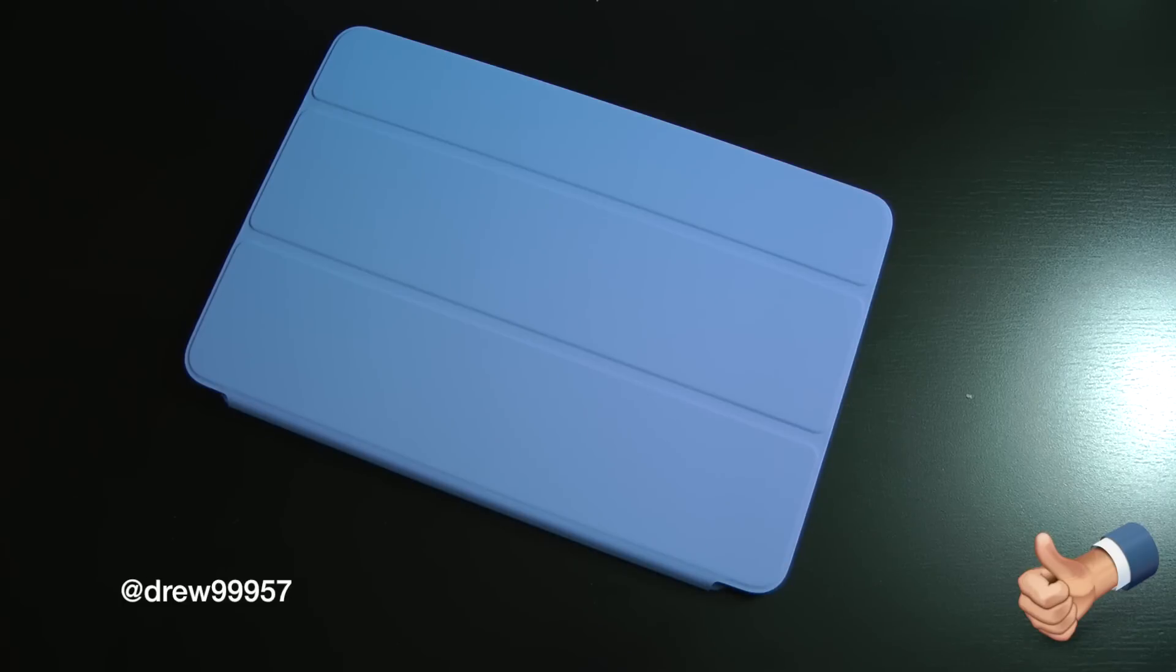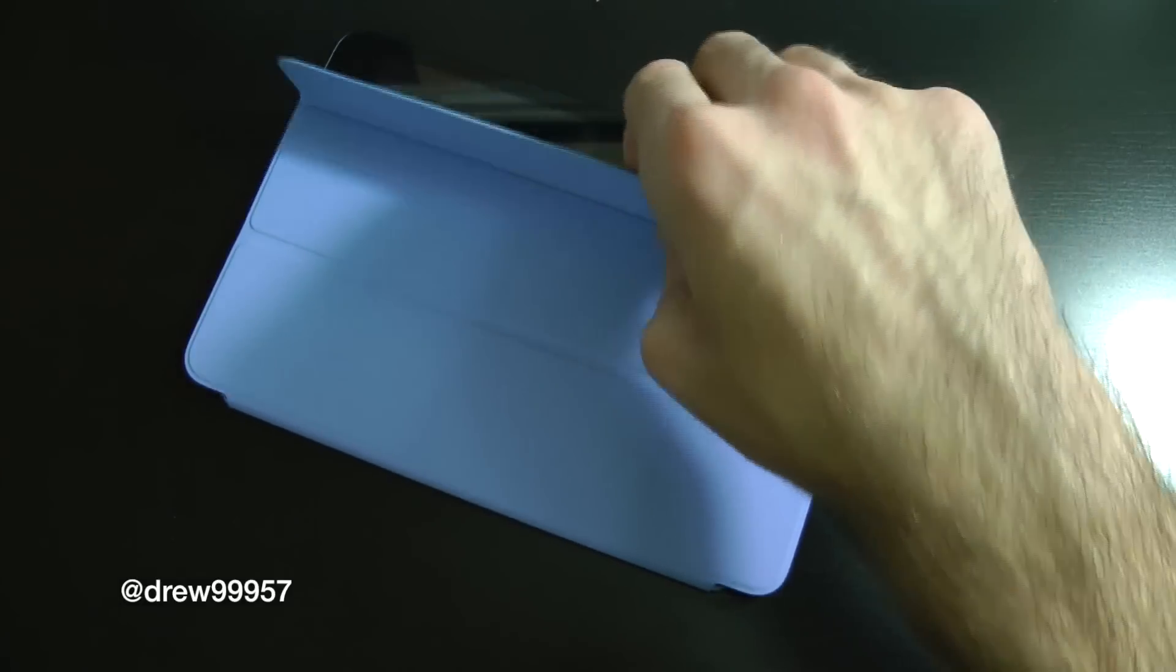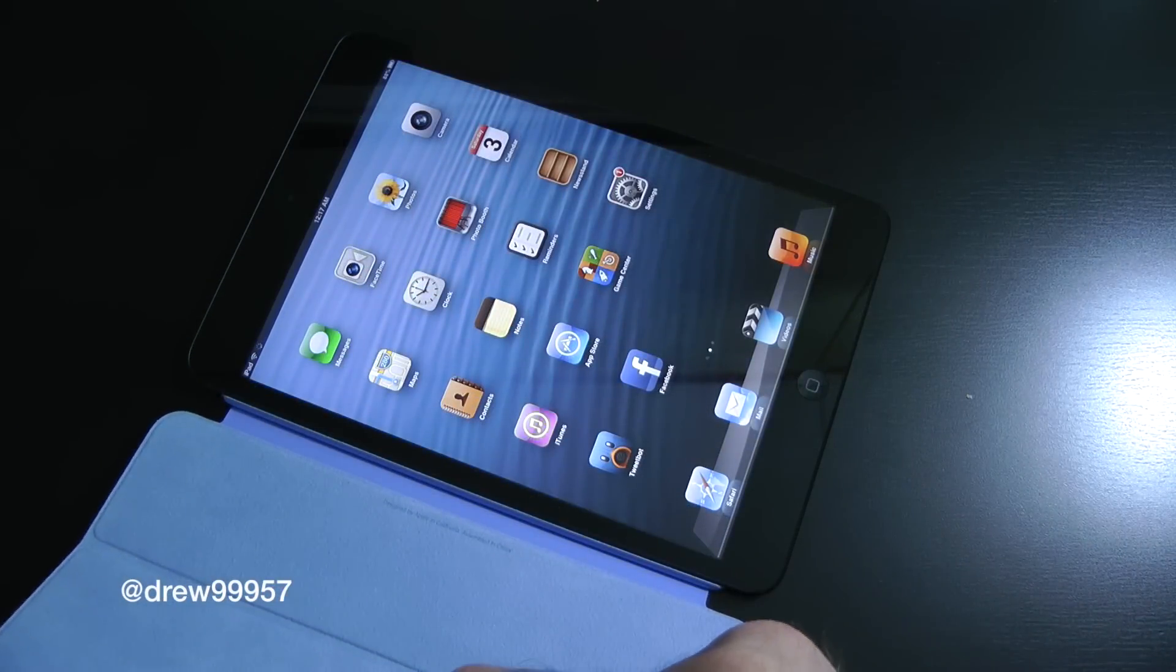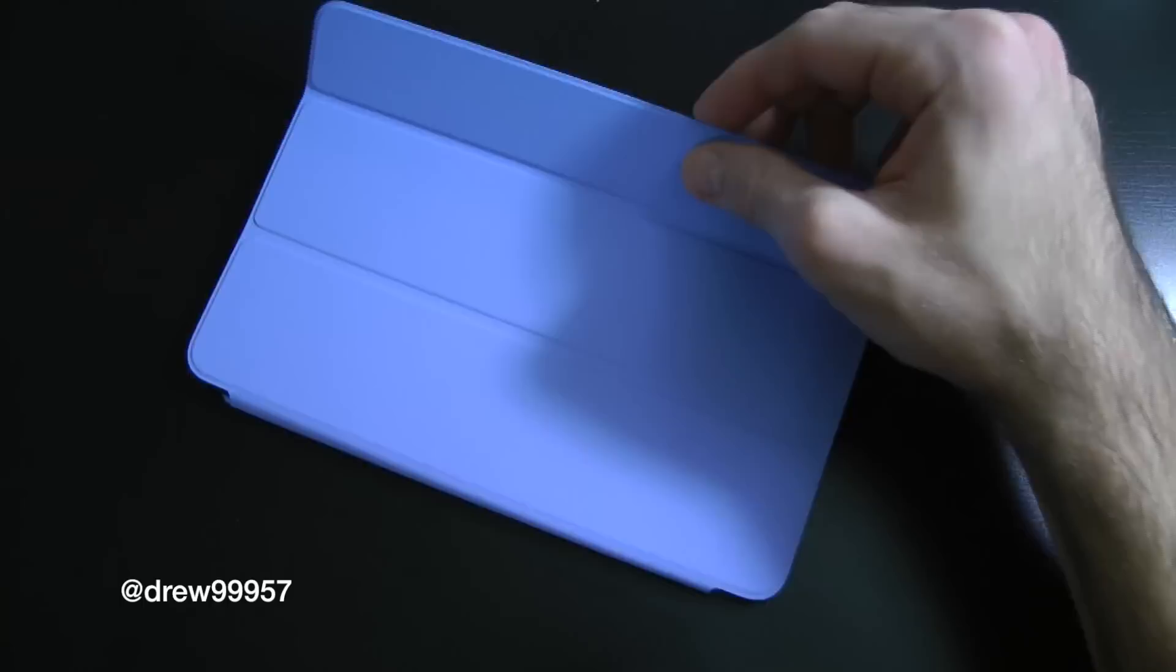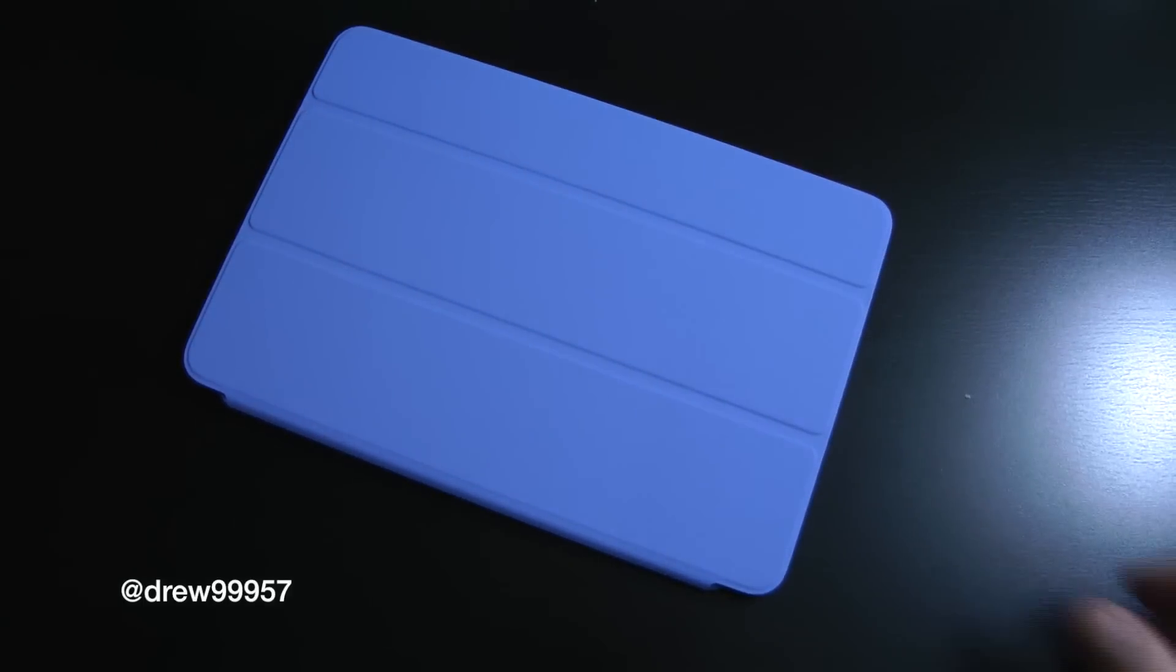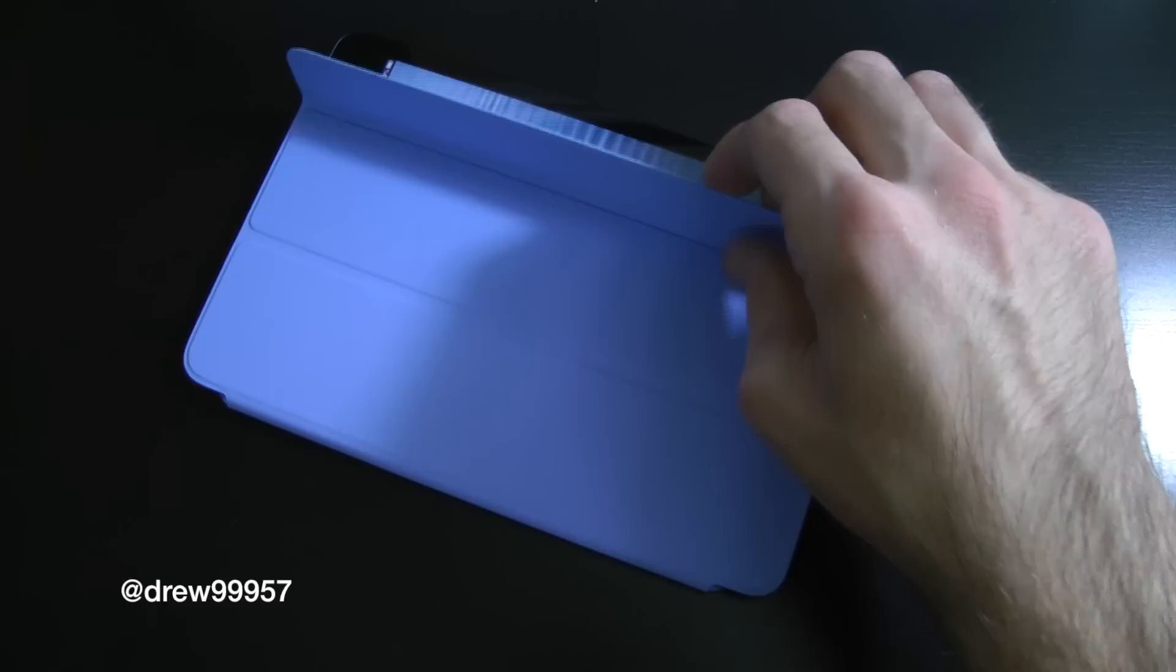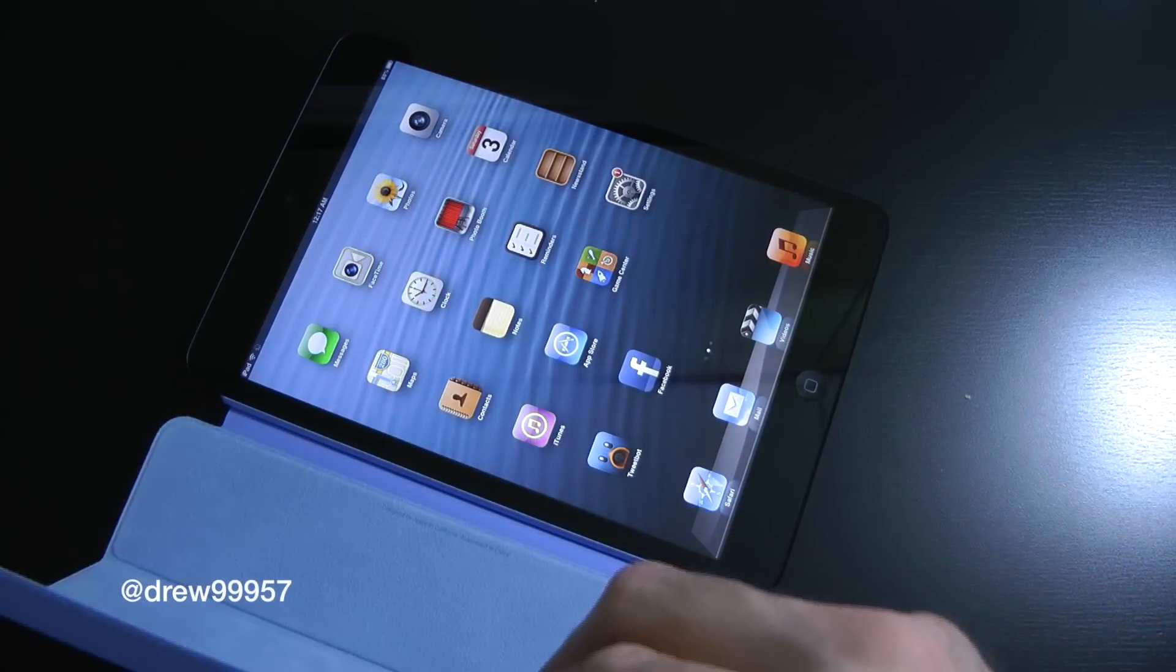So right here we have it in blue. Let's go ahead and take a look. As you see, right off the bat when we open it up, our iPad Mini automatically comes on, and if we shut the device it automatically locks thanks to the sleep/wake functionality inside the case itself.